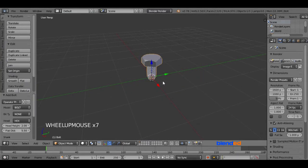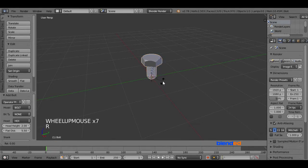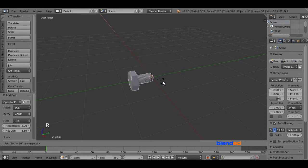While this bolt is selected, rotate it on the X axis by pressing R, X, 90, and Enter.